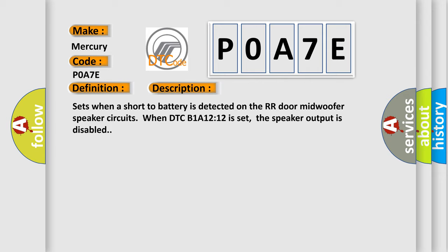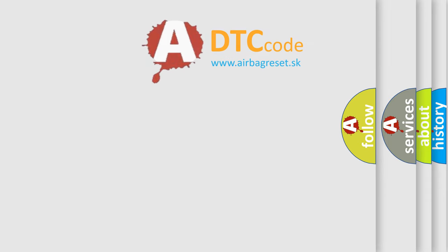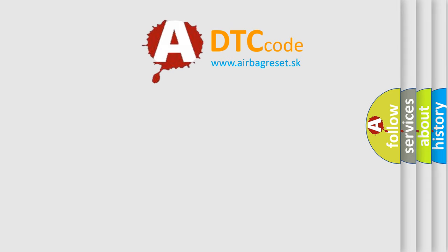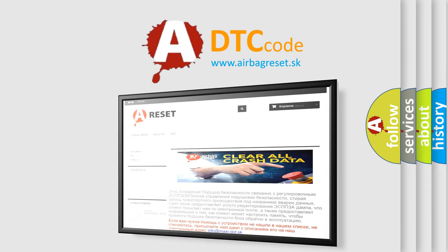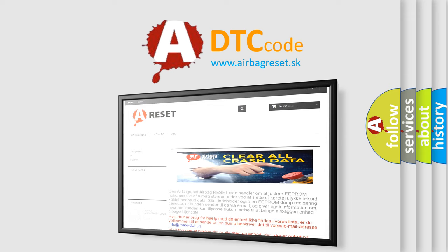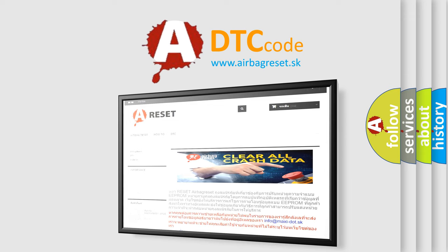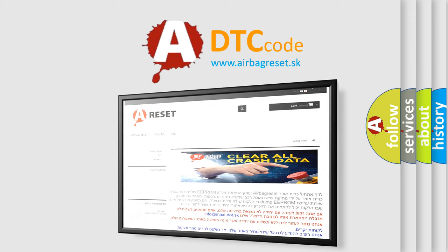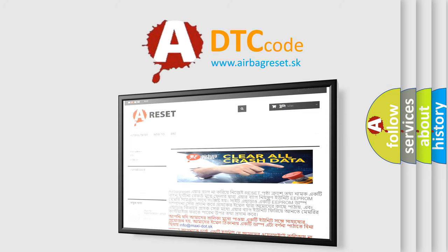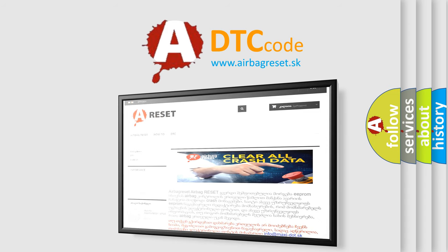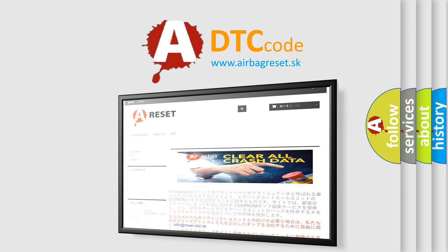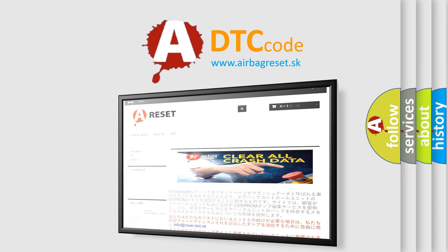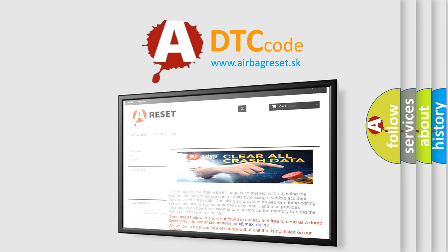The Airbag Reset website aims to provide information in 52 languages. Thank you for your attention and stay tuned for the next video.